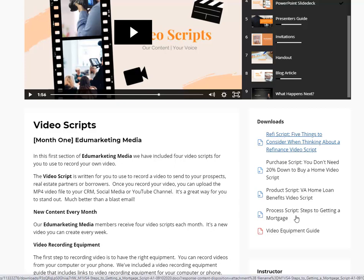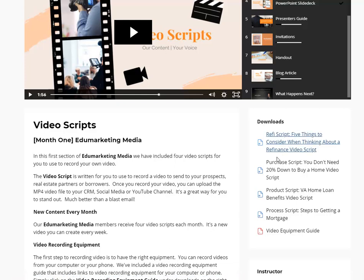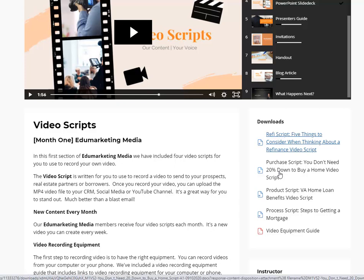For example, month one we have 'Five Things You Should Consider When Thinking About a Refinance,' your purchase script is 'You Don't Need 20% Down to Buy a Home,' your product script covers VA home loan benefits, and your process script goes into the steps to getting a mortgage. Each month we give you different content, so you're always getting new content to use.